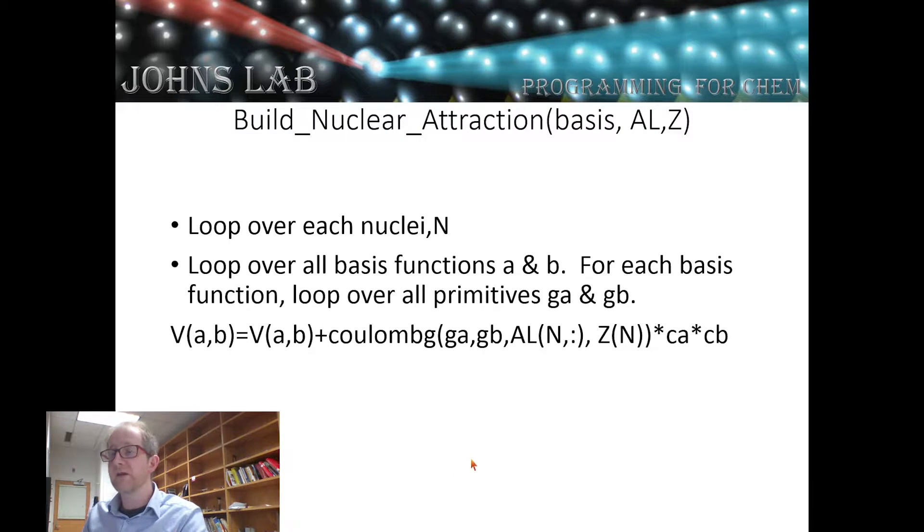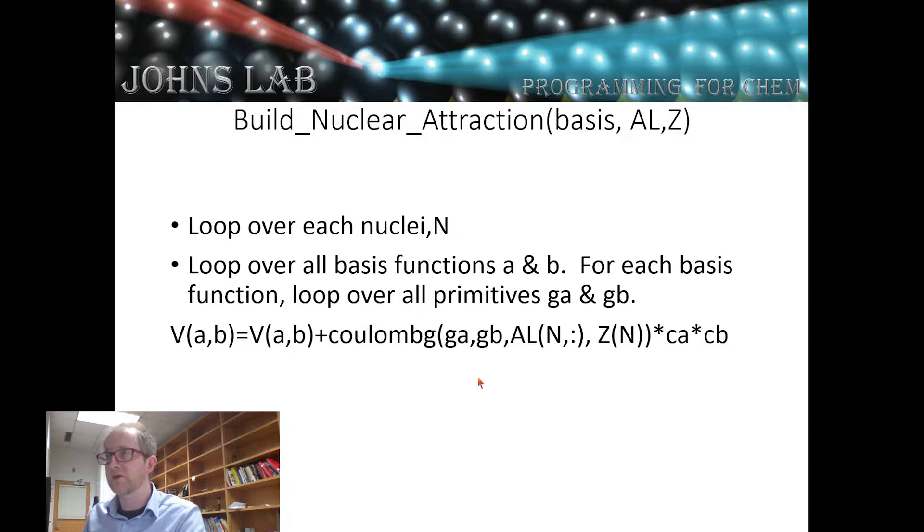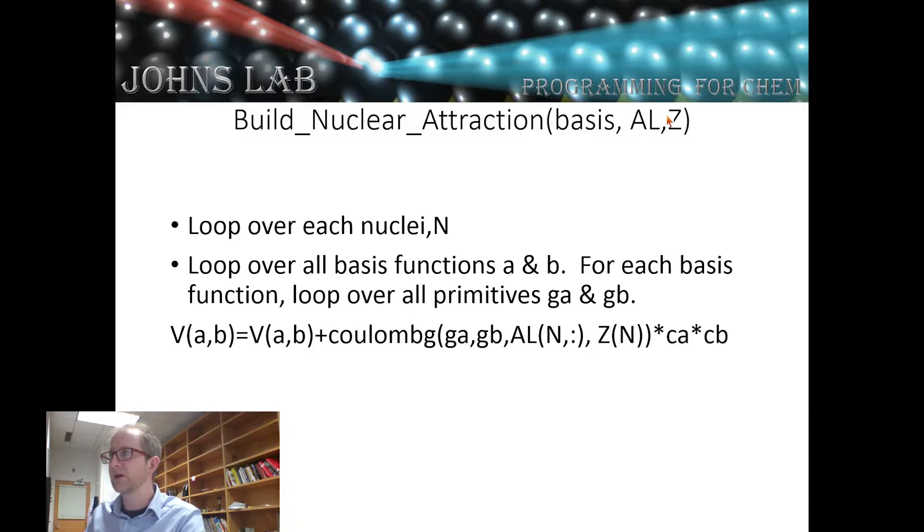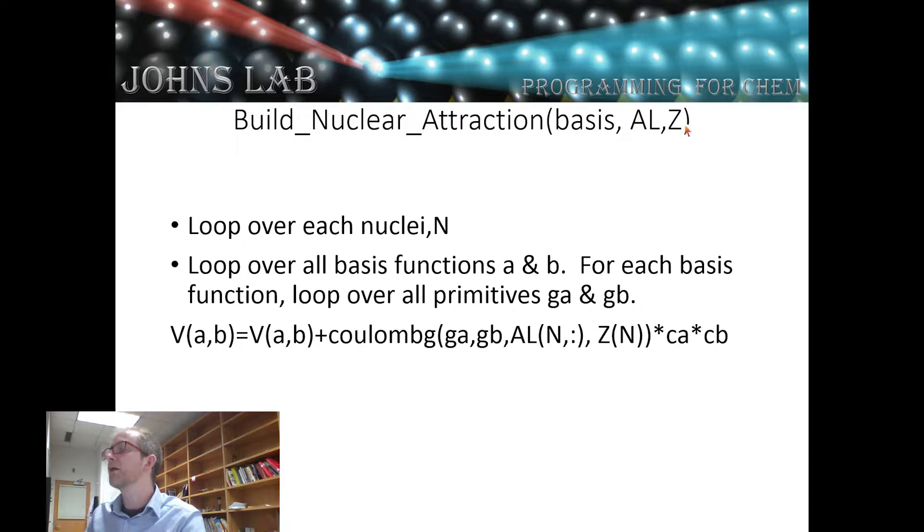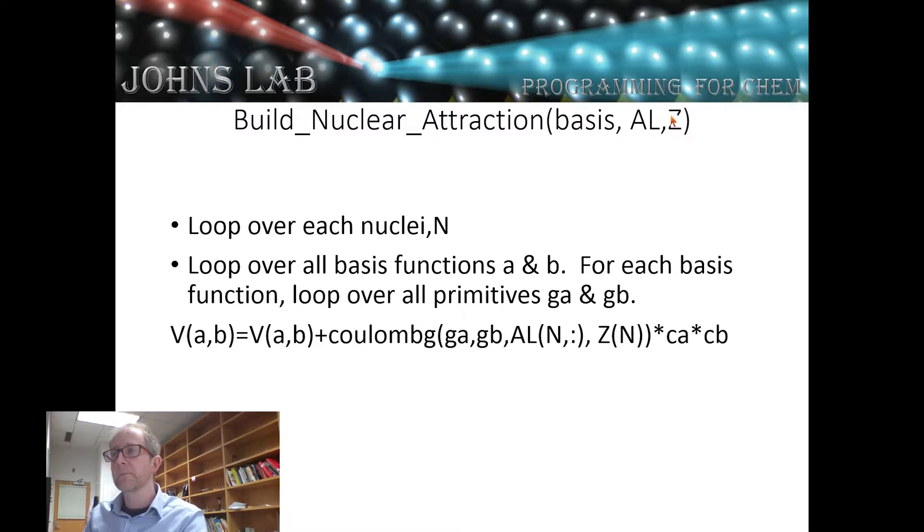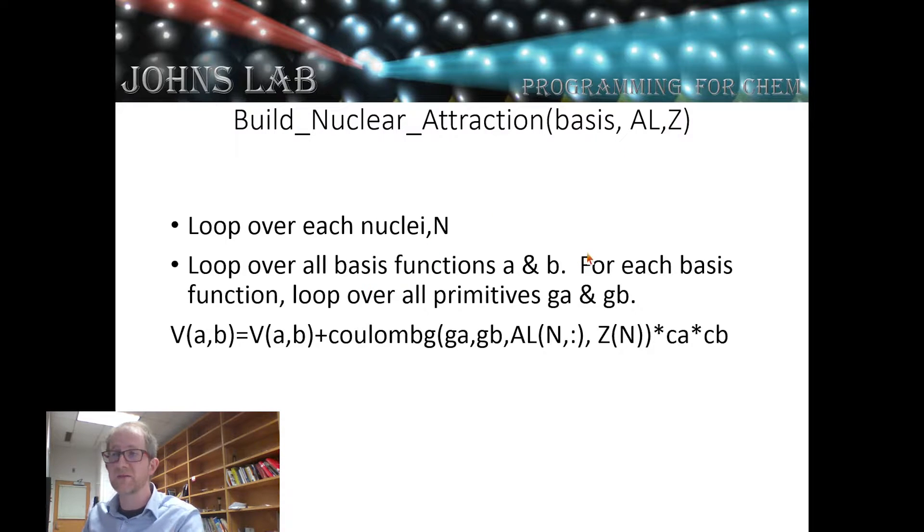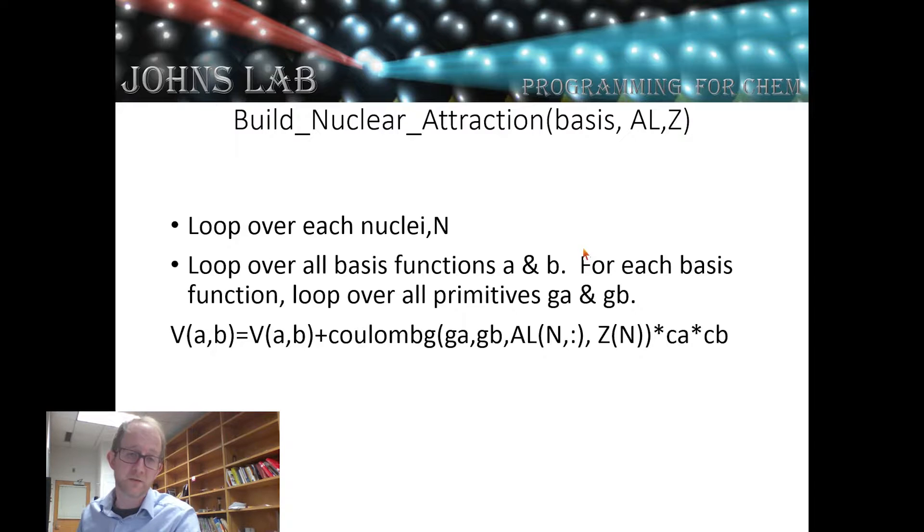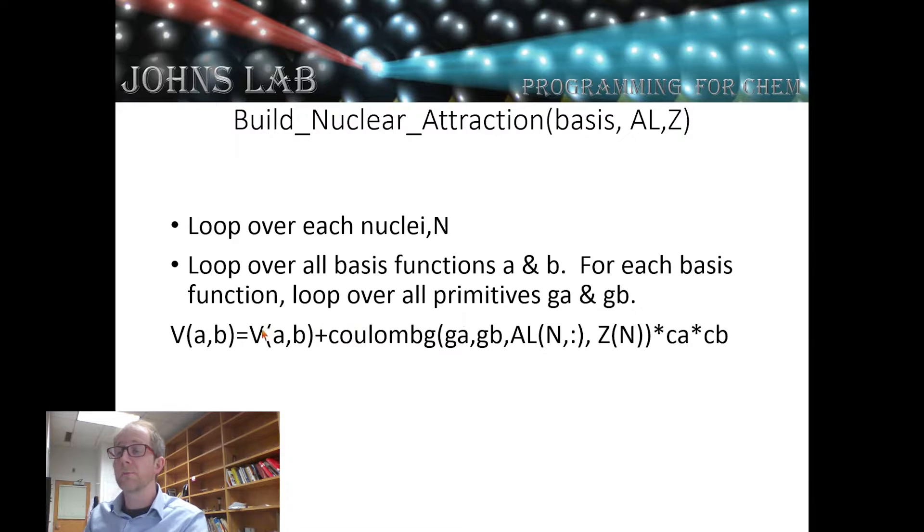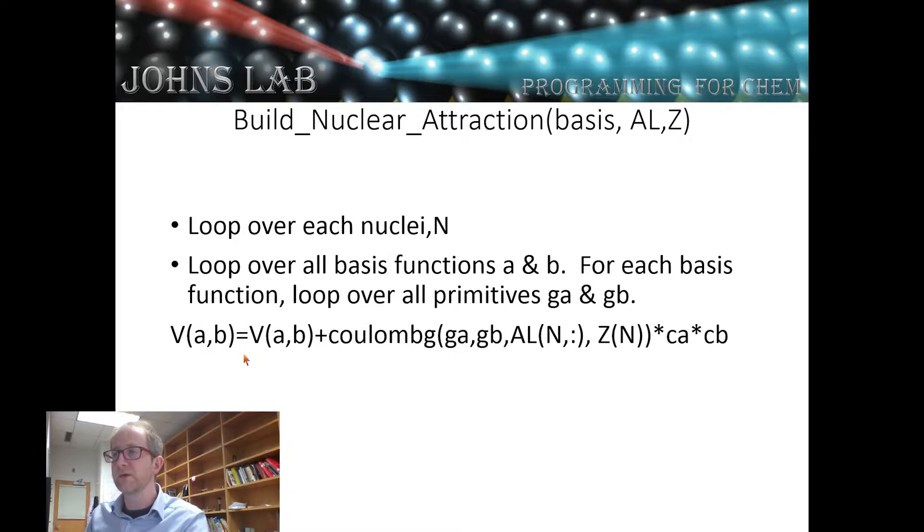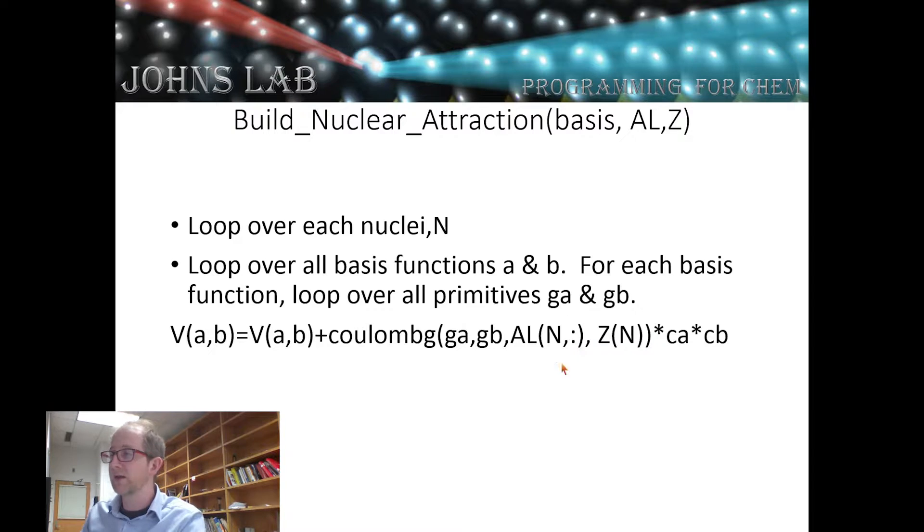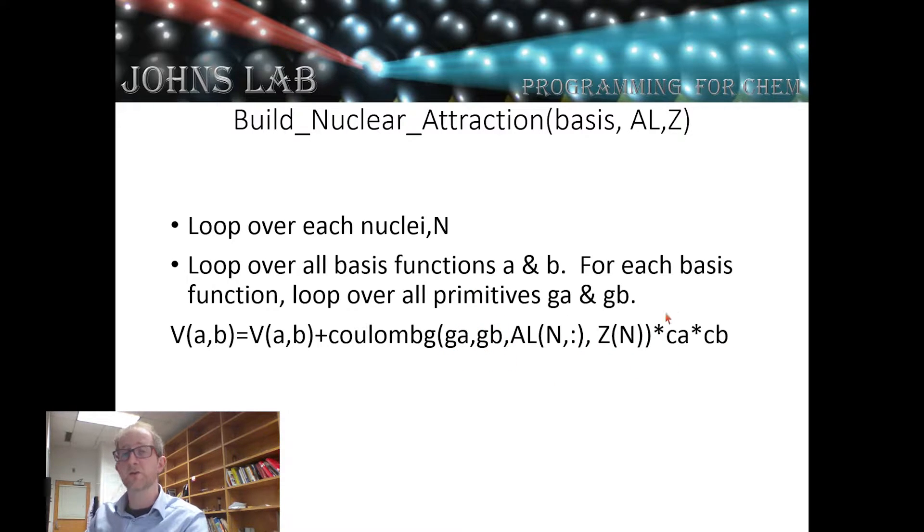The last function that we're going to write, build_nuclear_attraction, will take as its input all of our basis functions, our list of atoms, list of atomic locations, and all the atomic numbers. We're going to loop over each nucleus n, then for each time we do that we'll loop over basis functions a and b, and then for each basis function a and b we'll loop over the primitive basis functions Ga and Gb. Our matrix element Vab will equal Vab plus the Coulomb integral related to the nth nucleus, Gaussian a, Gaussian b, times the corresponding contraction coefficients.